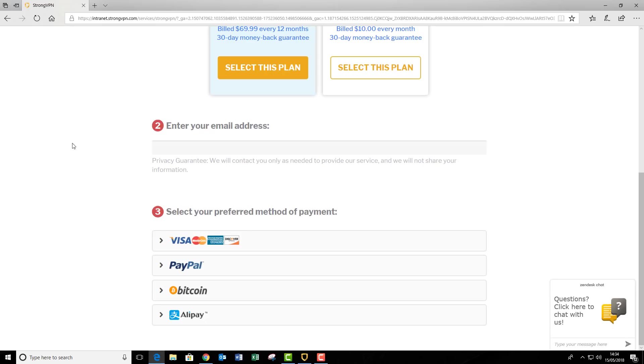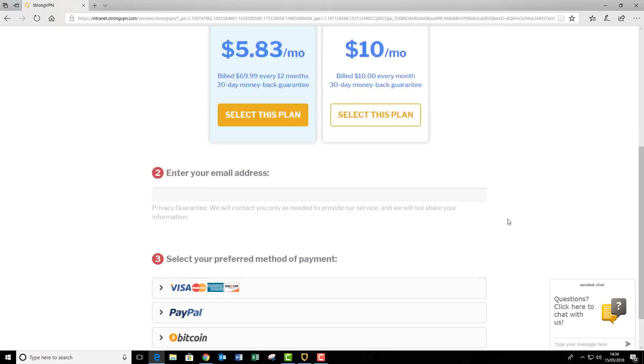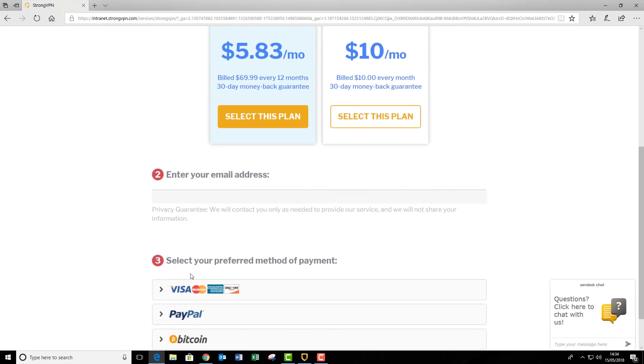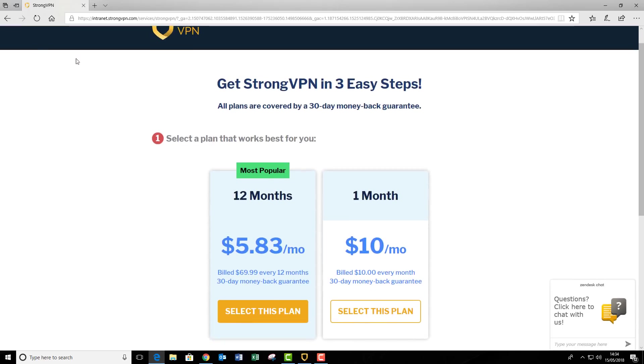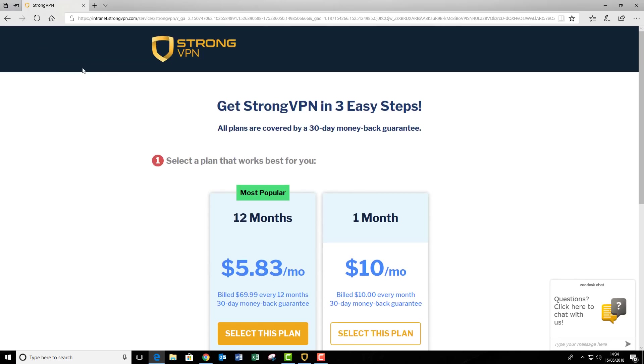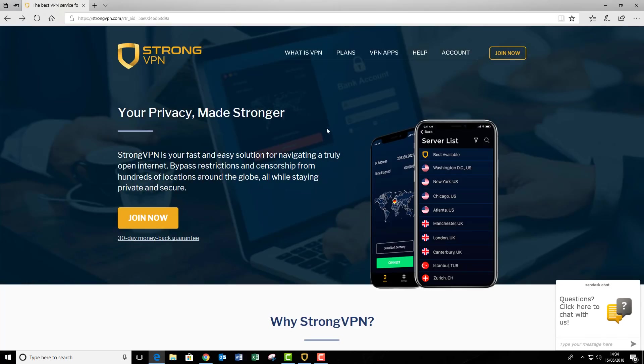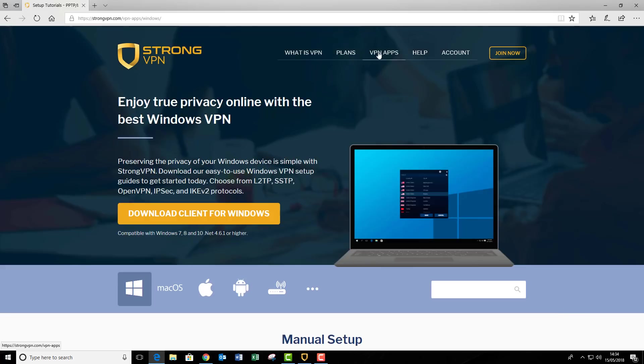If you do get stuck along the way or at any time, they've got a 24-hour chat service down in this corner, so you can start a chat at any time. Once you've done that, you'll receive an email from StrongVPN, so make sure you check your emails. I've already got this on my computer, so I'm just going to go over to the page that the email will direct you to, and that is the download page.